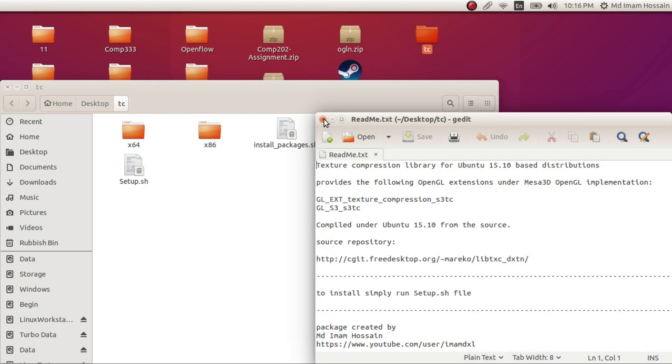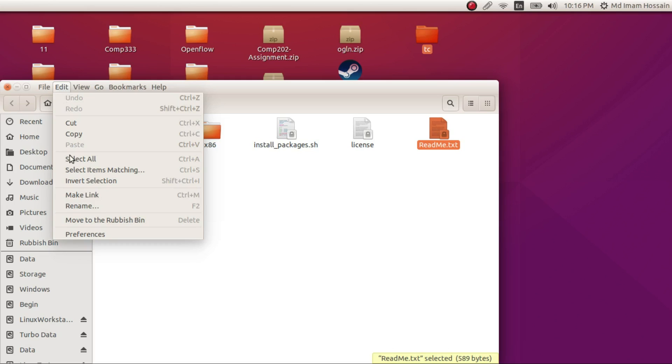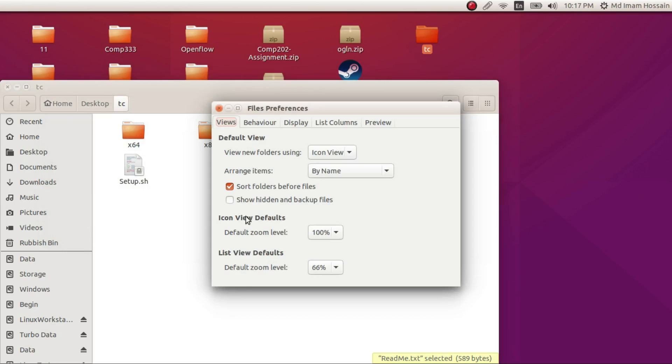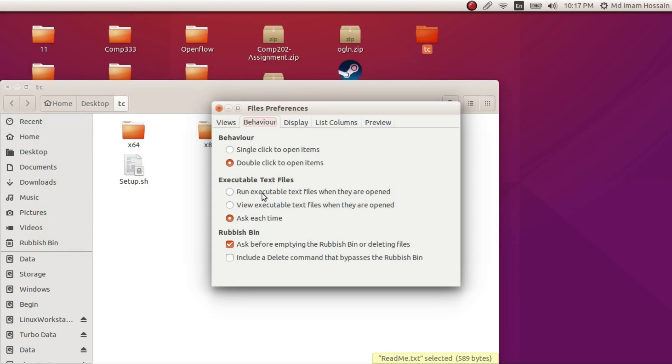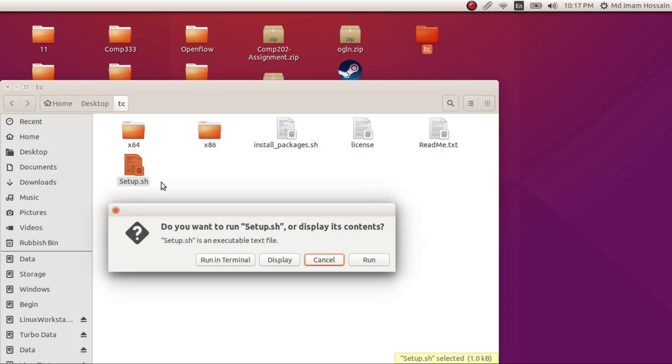I think we just have to, so before you do anything, you have to make sure you go to Edit, Preferences, Behavior. Make sure you select Ask Each Time for executable text file and double click, Run in Terminal, or I would do Run.